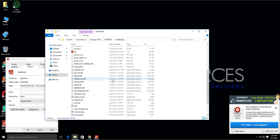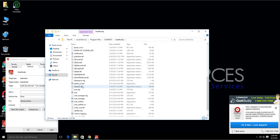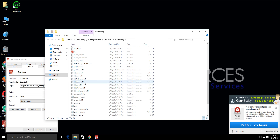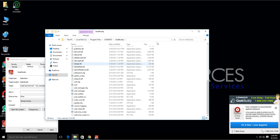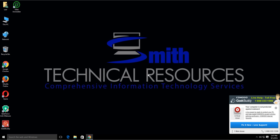From within the program's folder, look for an uninstall shortcut. For Geek Buddy here, we don't actually see one. If you don't see an uninstall shortcut in the folder, this technique won't work for you. But if you do see one, simply double-click on the executable and run through the uninstall.